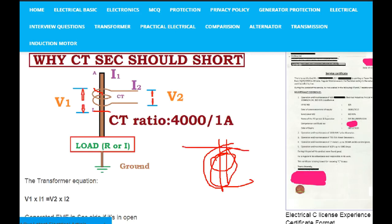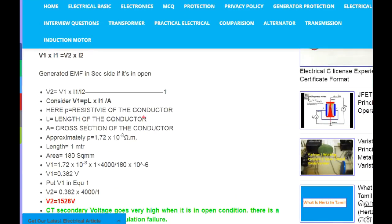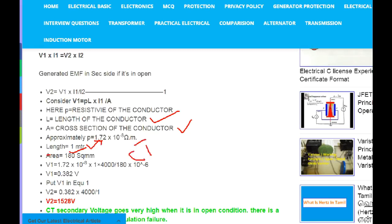This is the length of the conductor, and this is the cross-section of the conductor. In our application, we use 35 square mm and 50 square mm cables. We also use 180 square mm cable. The length is 1 meter for this CT calculation.